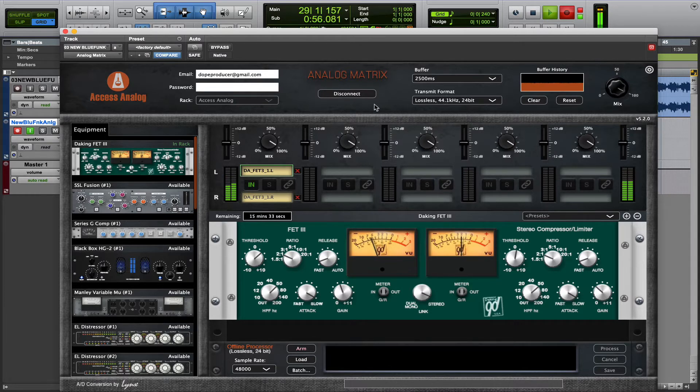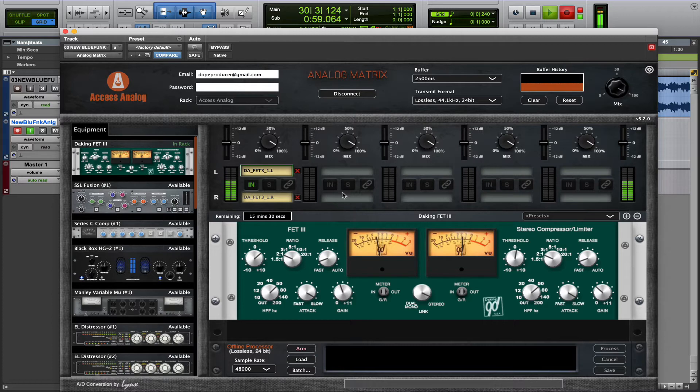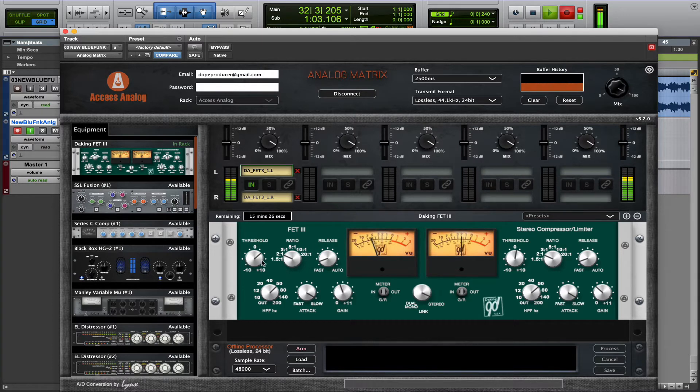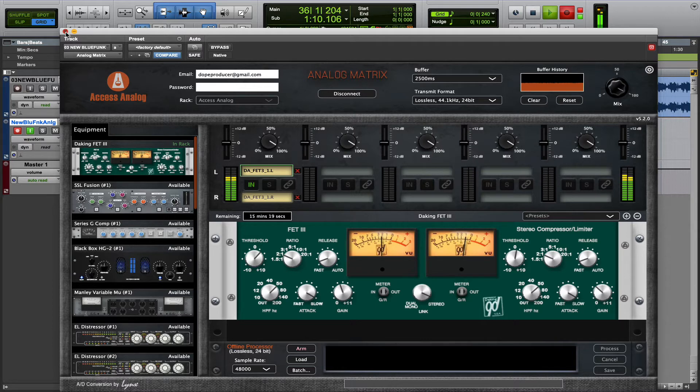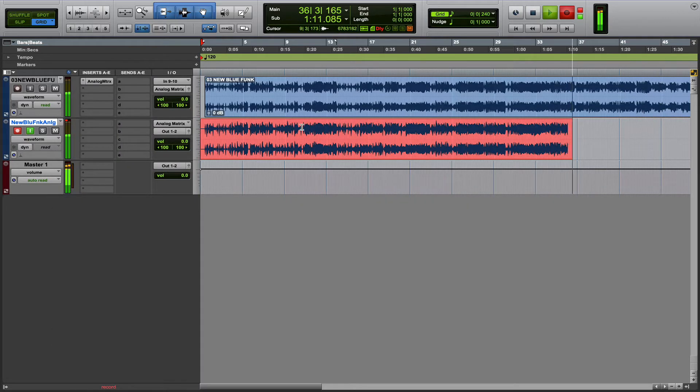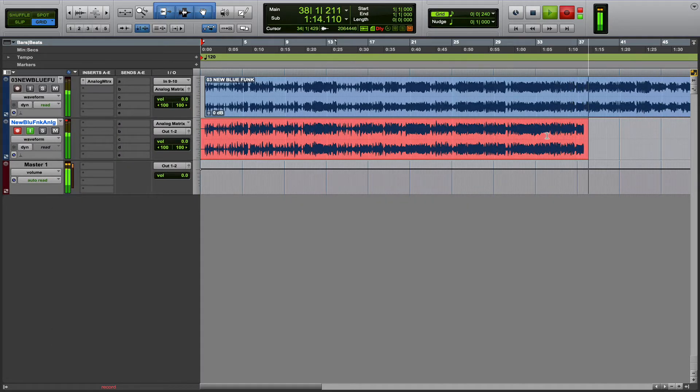Another thing to note, since you're doing this in real-time, you can write automation using your DAW automation lanes, or even do some manual adjustments as you go. Anything you're doing inside the plugin, the results of that are being captured in this new audio track that you're recording in real-time.